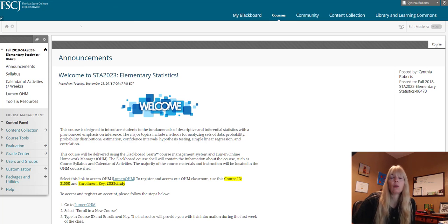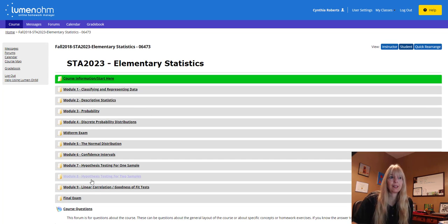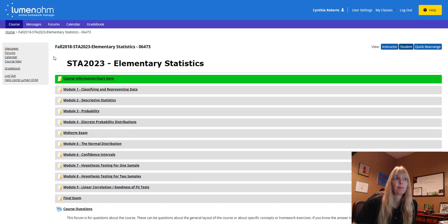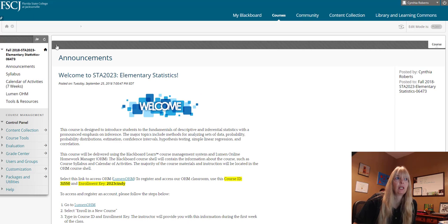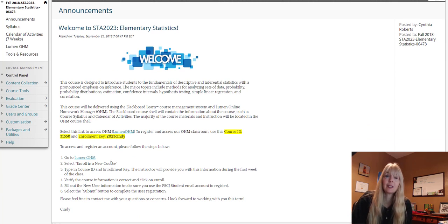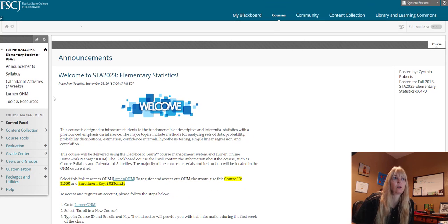Once you get enrolled in the course you will be able to see all of the assignments that are in here that you'll actually do. If you have any trouble with getting registered you want to get this done right away to enroll in a new course so you can get started on your assignments.